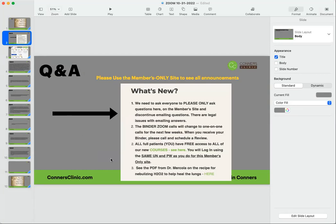A reminder: please only ask questions on the member site. Look at this - it comes from the announcement homepage of your member site. Discontinue emailing questions. In the past we gave the ability to people to email questions, and we discontinued that about six, maybe seven or eight months ago, but some people just keep doing that. We have to stay safe.